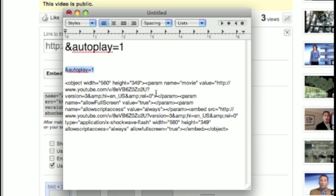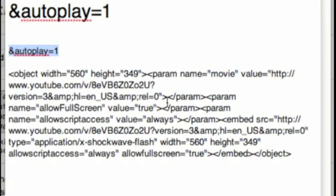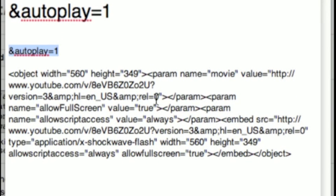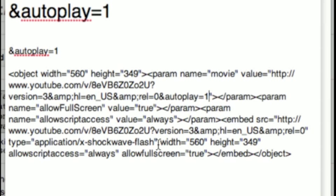And then you're going to find right here where it says REL equals 0. You're going to put your cursor there and then add that in.